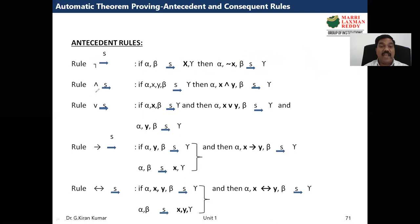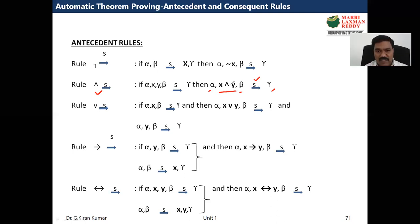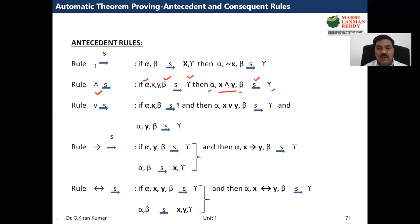Now the AND rule: if x AND y is present before the logical sequence, how do we remove it? Alpha, beta, and gamma stay in their positions — our focus is only on x and y. The AND is simply removed by replacing it with a comma. So x AND y before the logical sequence becomes x comma y.